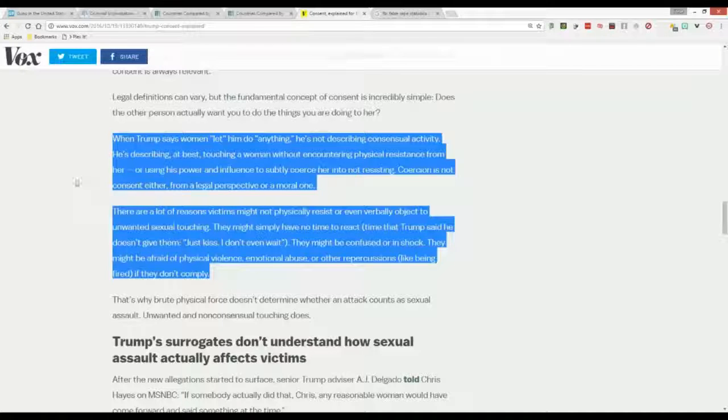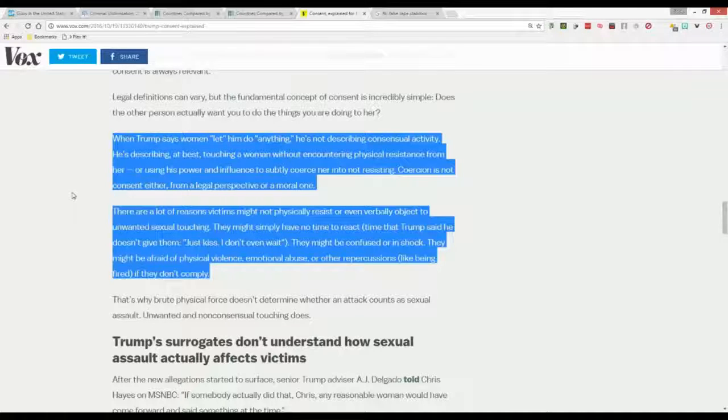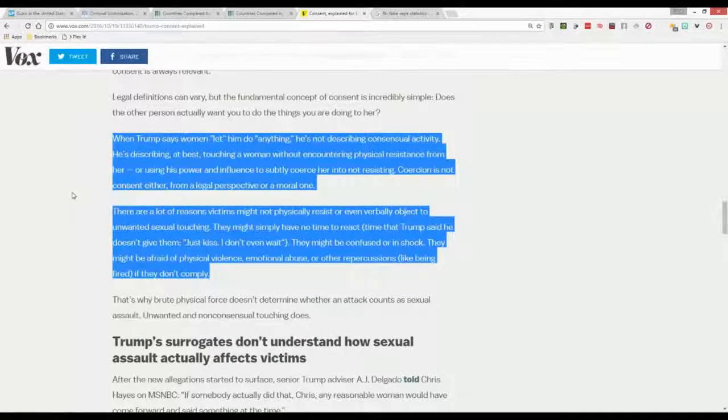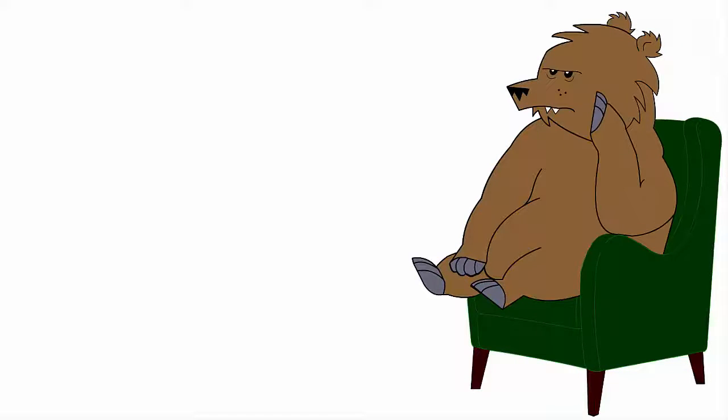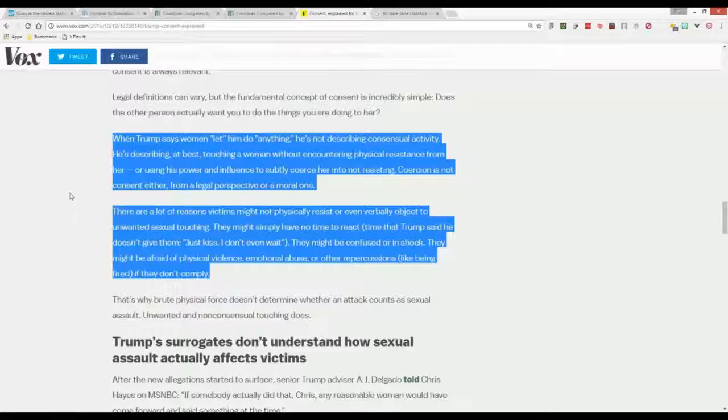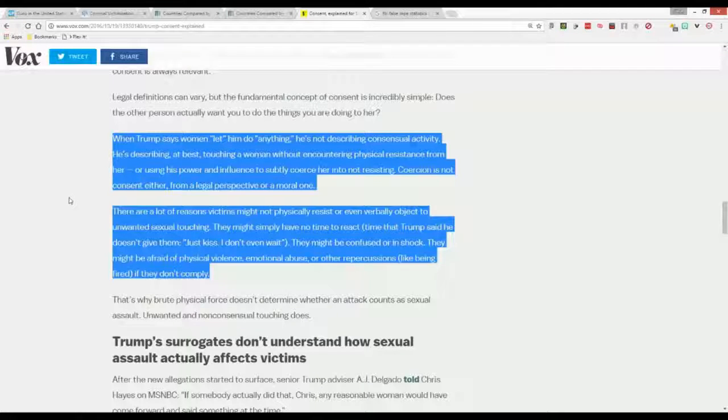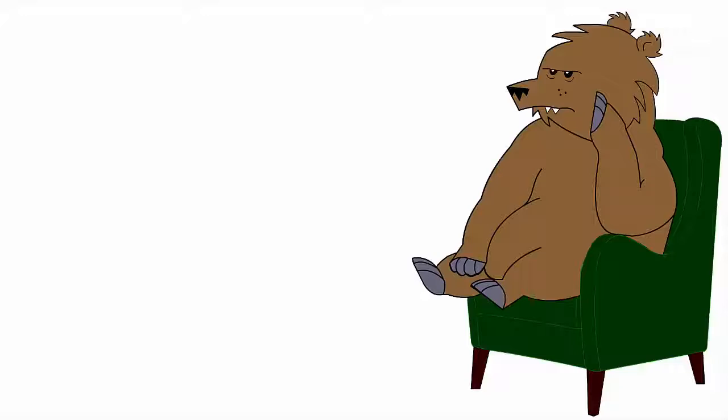There are a lot of reasons victims might not physically resist or even verbally object to unwanted sexual touching. For fuck's sake Steve, then you've seriously got to ask the question. Are they a victim? Pretty soon we're gonna be prosecuting blokes for the heinous crime of not being able to read minds. They might simply have no time to react, time that Trump said he doesn't give them, quote, just kiss, I don't even wait. Yeah, that doesn't make any sense whatsoever.